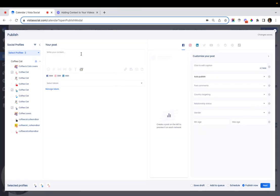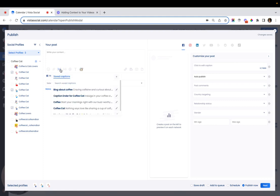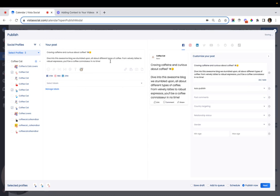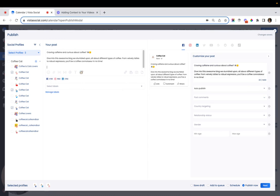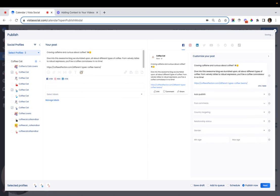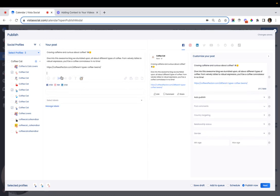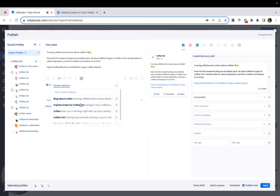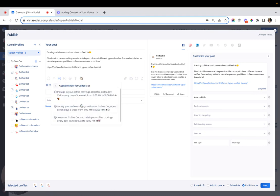Once our saved captions are ready, we can start creating a post with them. I have a saved caption here about my favorite coffee blog, adding the link to the blog. Then I can use one of the caption outros that we just created earlier.